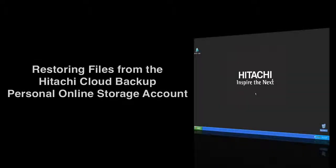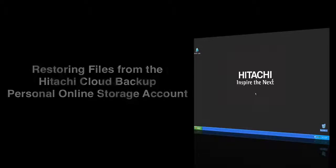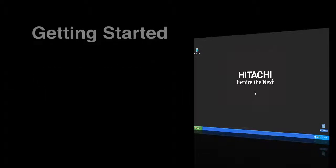Welcome to the Hitachi Cloud Backup Restore video. Today we're going to take a look at how to restore files from the personal online storage account using Hitachi Backup.